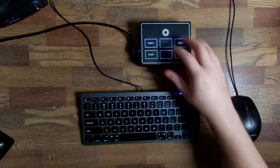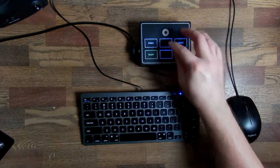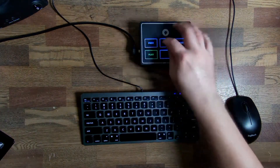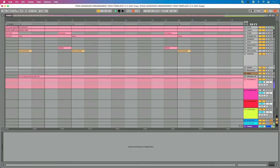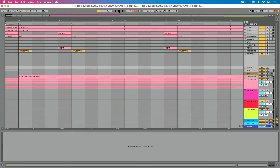So I tap out the tempo — one, two, three, four, one, two, three, four — several times to dial it in. Because our tracks are warped, they're going to adjust. I tap the tempo here, the tempo adjusts — which is great. And we can just go and do our song like normal and fly through it just like normal.